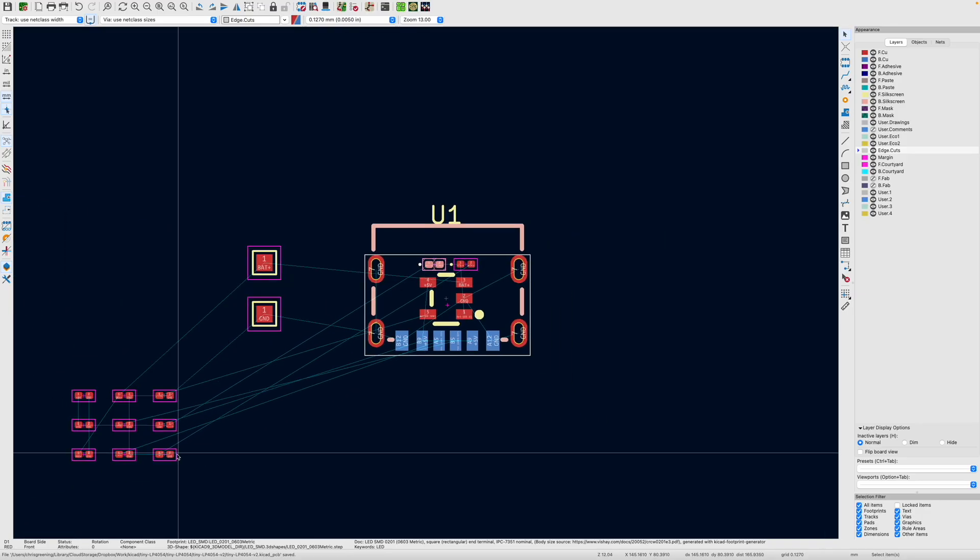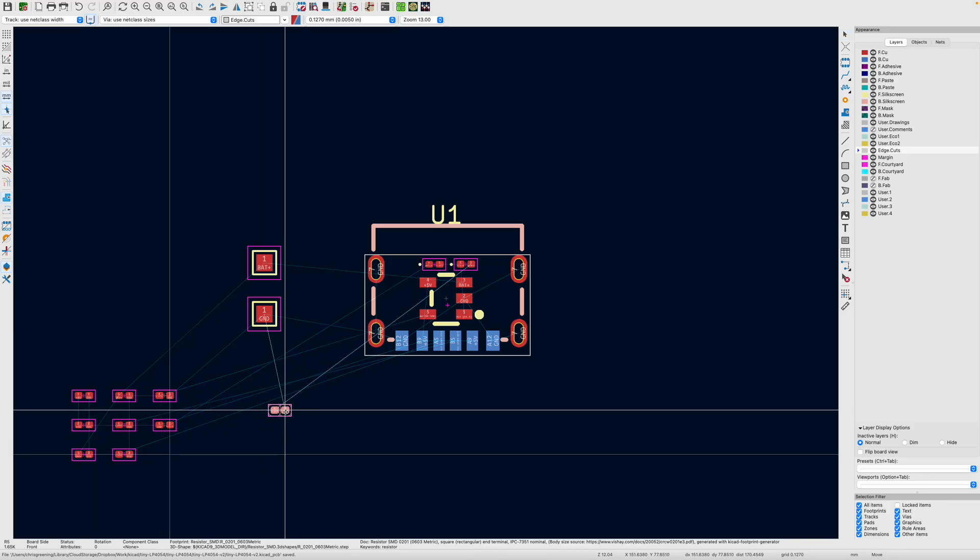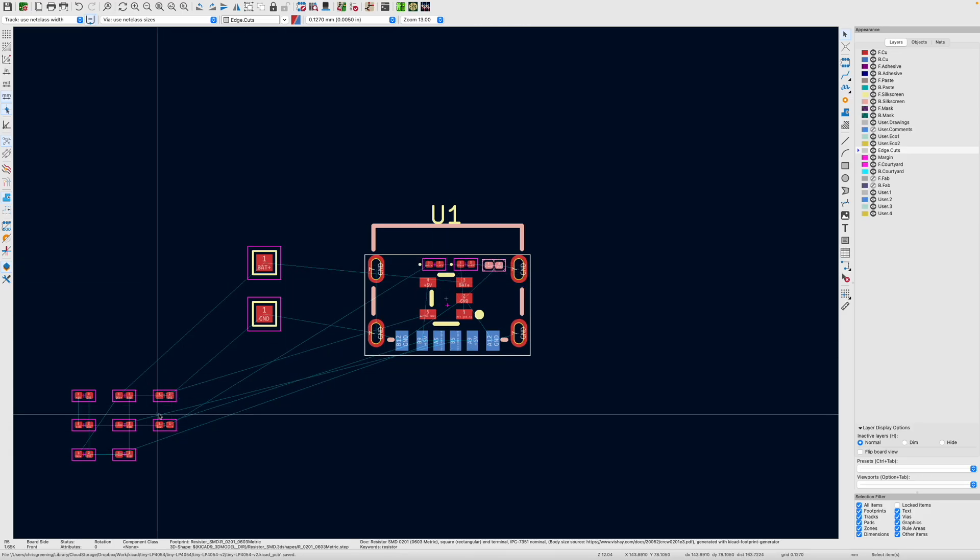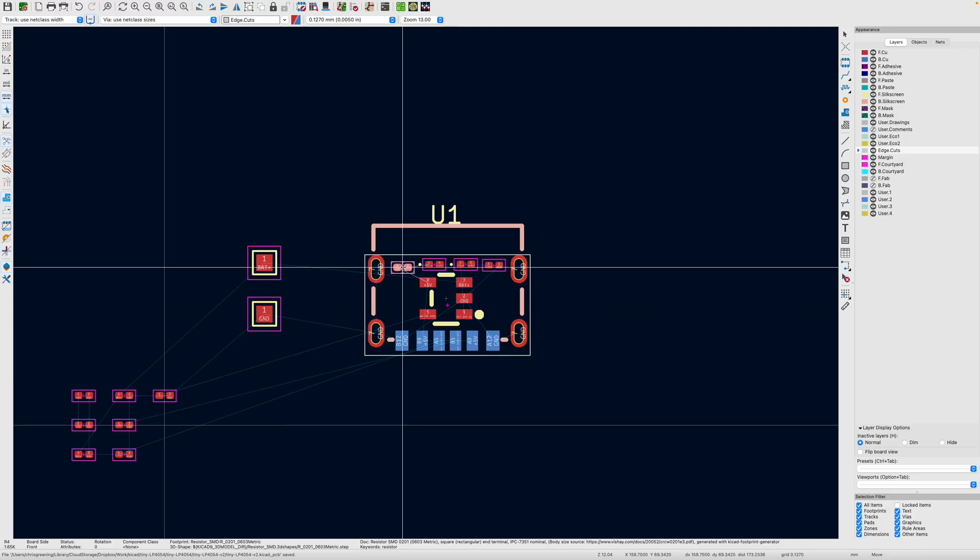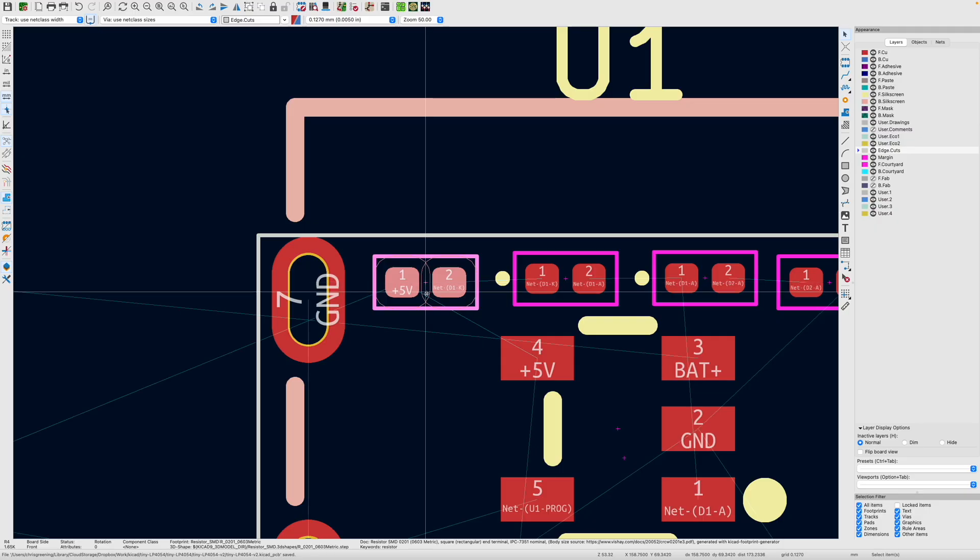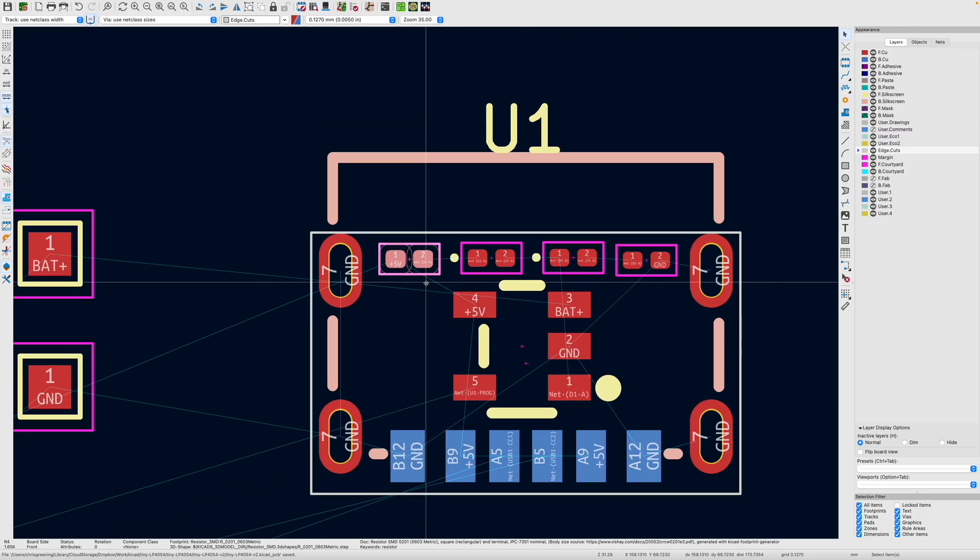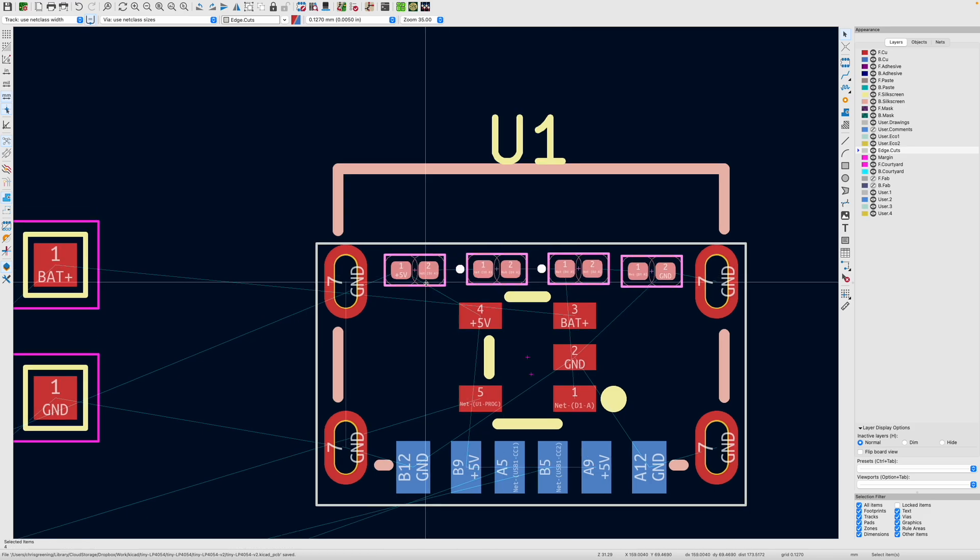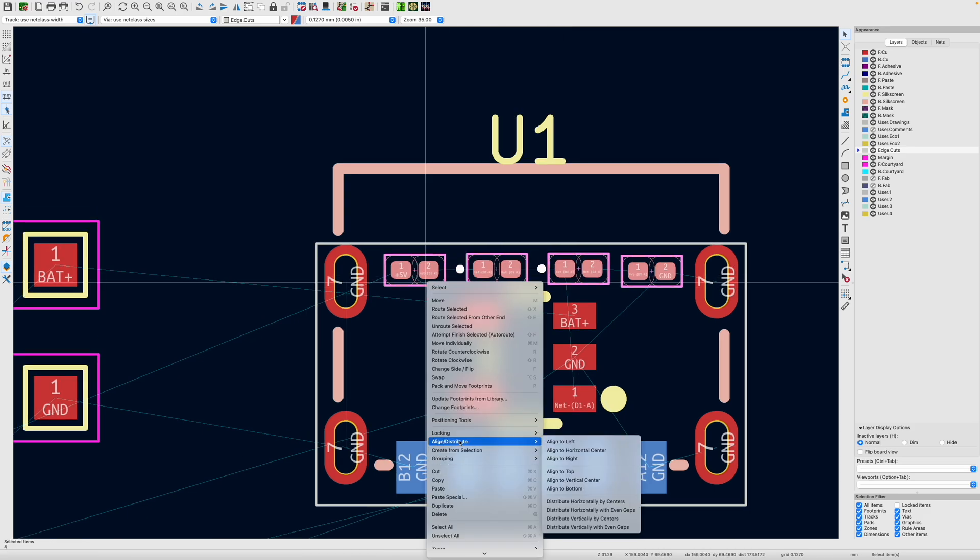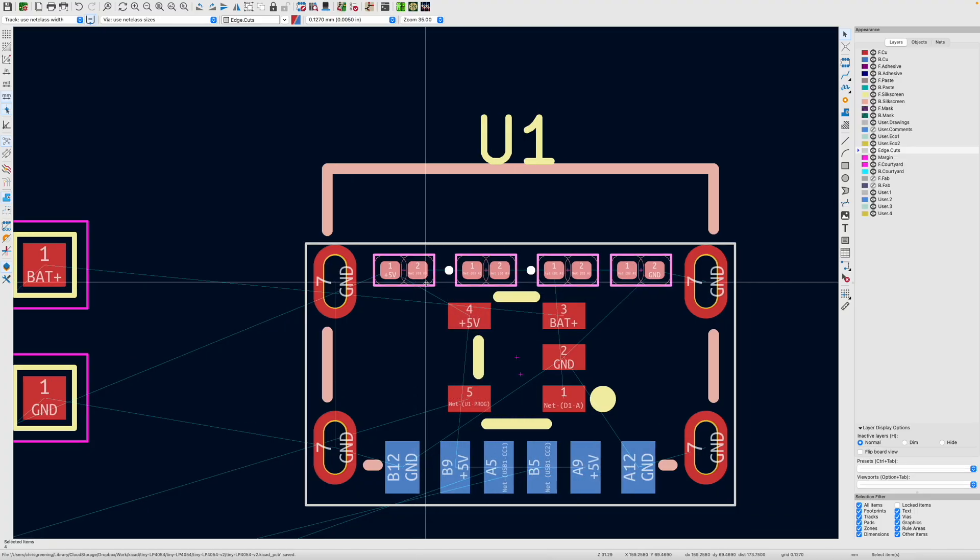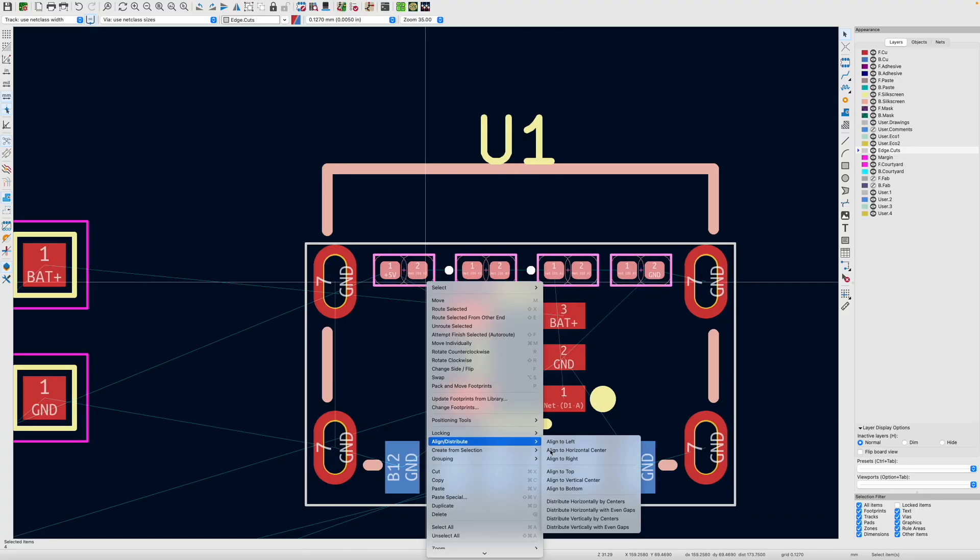And then we have their current limiting resistors. I think that's one of them. Put that there. And this is probably the other one. So that can go there. So that's our top part of the board pretty much arranged. And let's just align these so they look nice. So we'll just do align, align to top, and then we'll just distribute them horizontally.